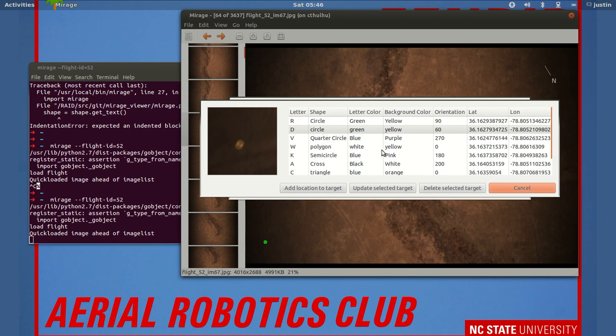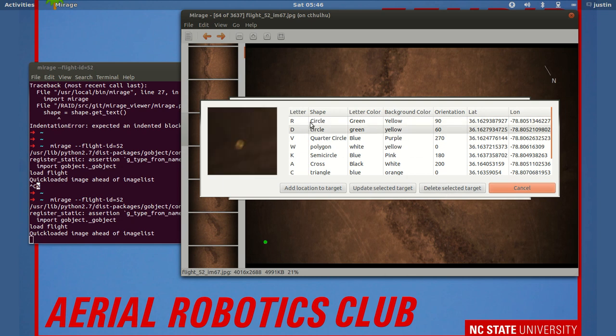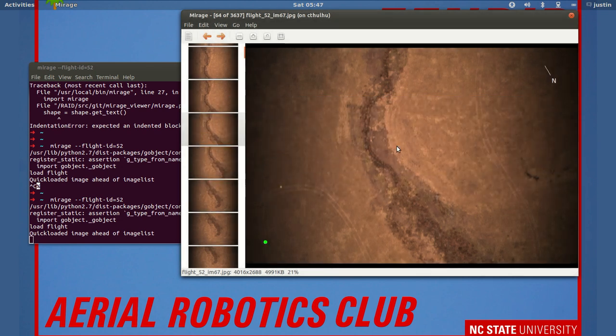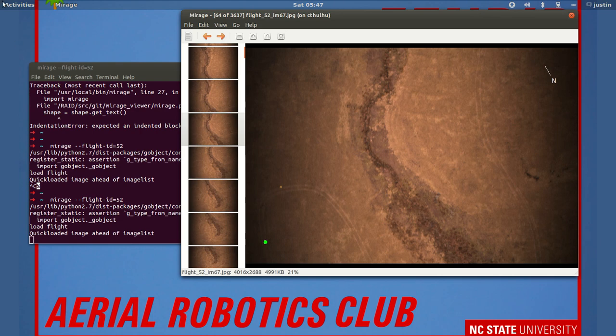And we can also delete that target as well. So say we have double targets, we can delete that one. And there you have it.